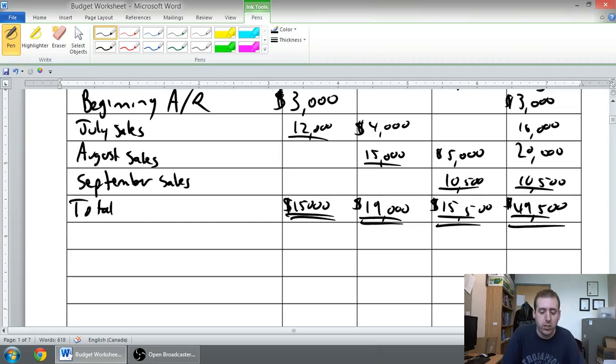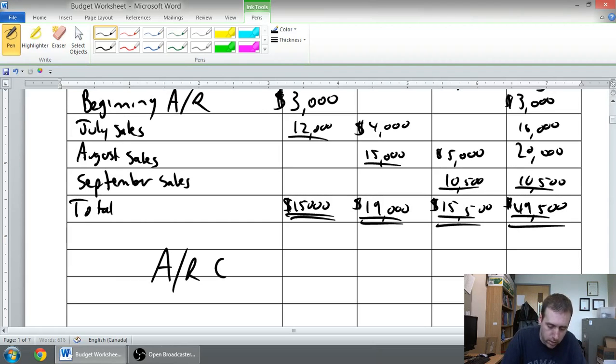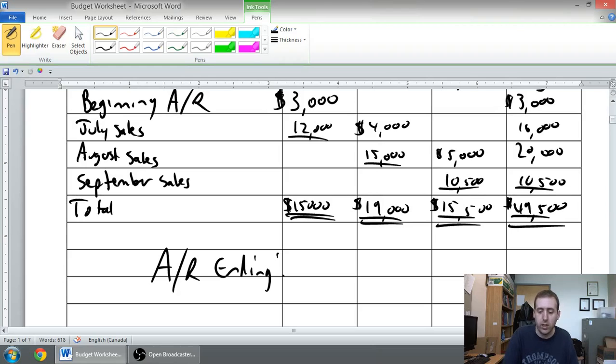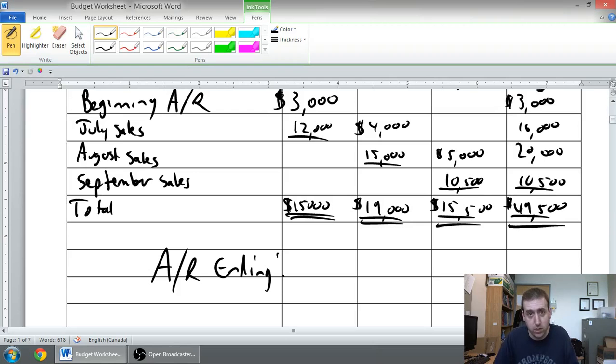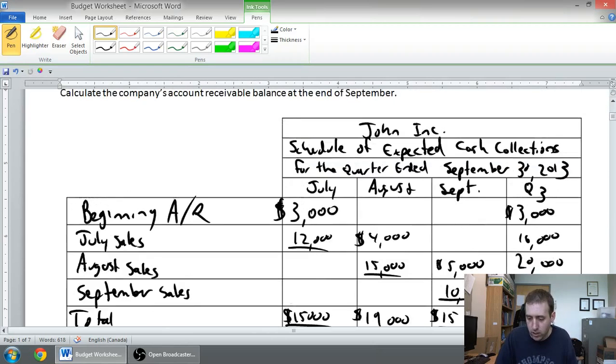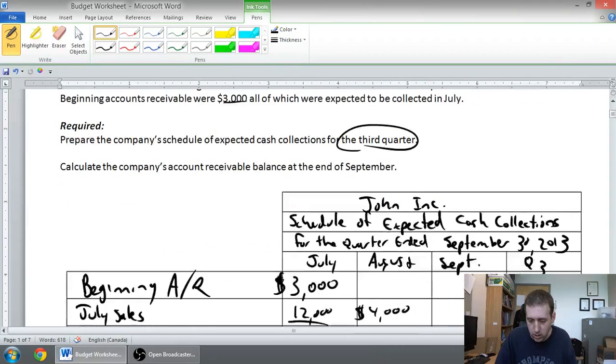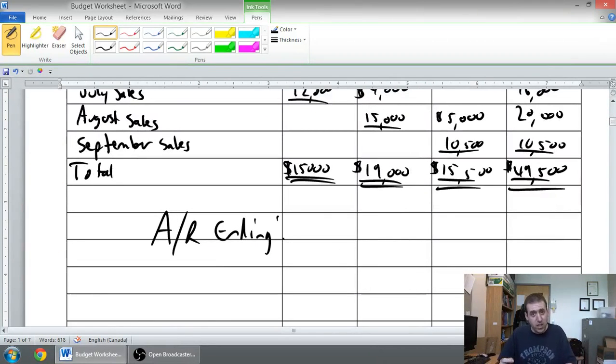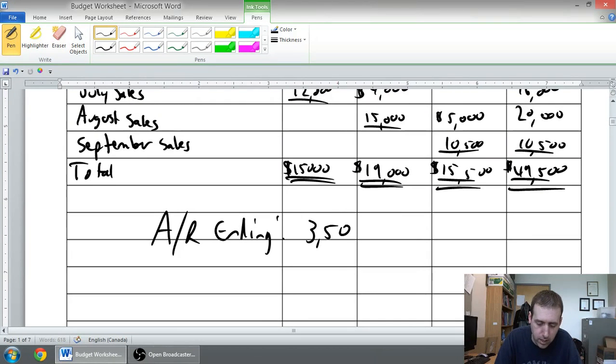The second part of the question was, what was the ending accounts receivable for the quarter? So, the AR at the end of the quarter is any amount that I haven't collected. Well, I've collected all of my July sales. I've collected all of my August sales. But, my September sales, we said, oh, some of that we're going to get in October. Well, how much is hanging off the table here? How much haven't we collected yet? And, the answer is, well, again, my September sales were $14,000. And, of my September sales, I've only seen $10,500 of the money. And, that other $3,500 we're going to get in October, that's my accounts receivable at the end of this period.